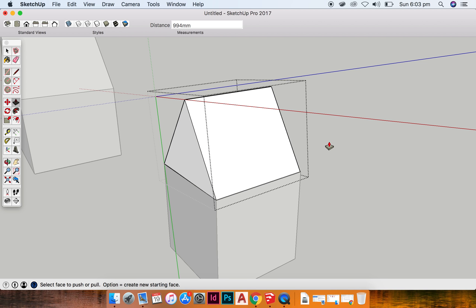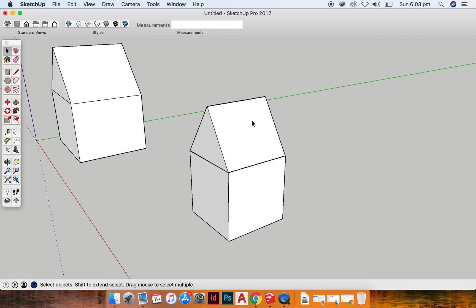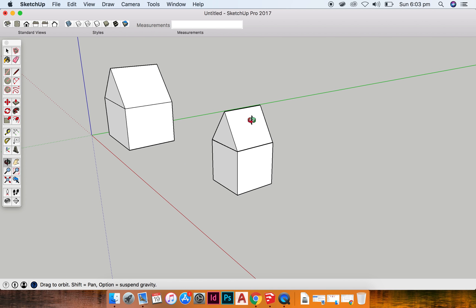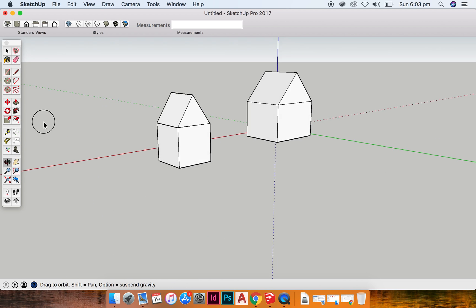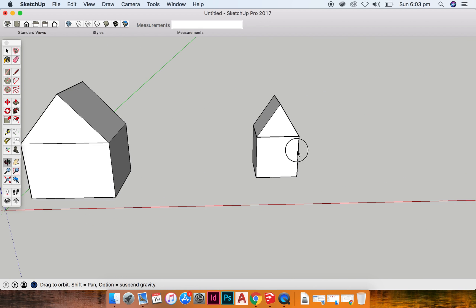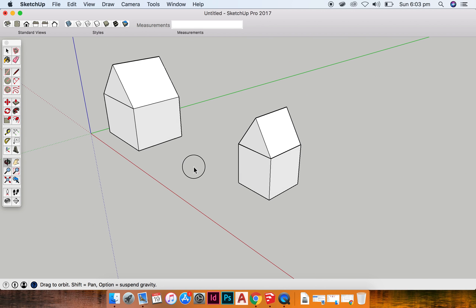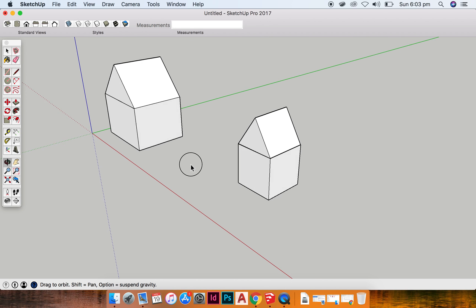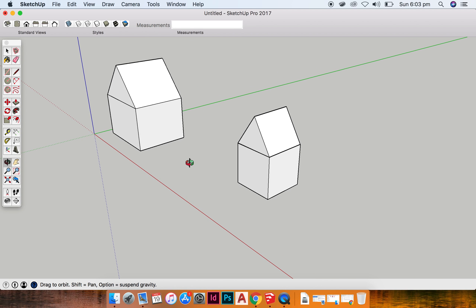To get out of the rectangle or the group of the triangle, double click in the grey space. You guys can see I have my little house made out of a rectangular prism and a triangular prism.